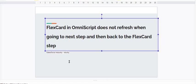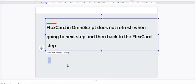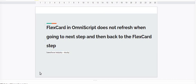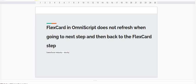So there is a common issue we have seen that whenever we are embedding one FlexCard and there's another FlexCard, then it is not getting refreshed in the OmniScript whenever we are coming to the previous step. So for that, what I am going to do, I will show you on my screen.